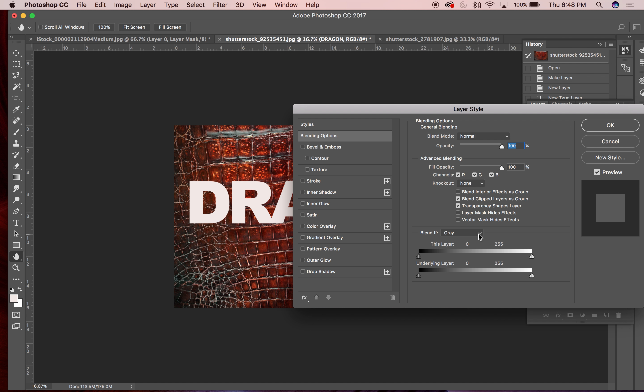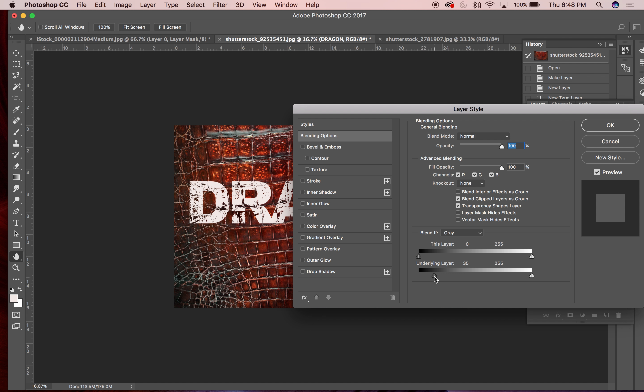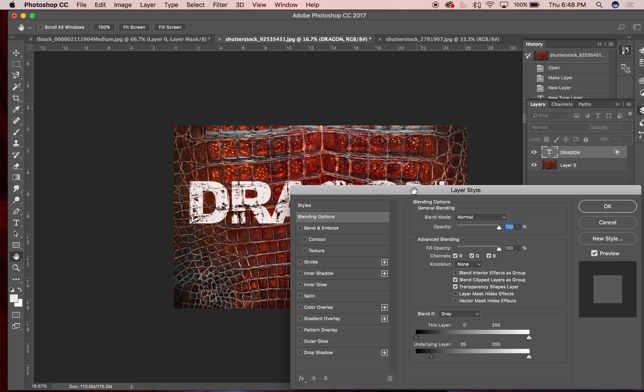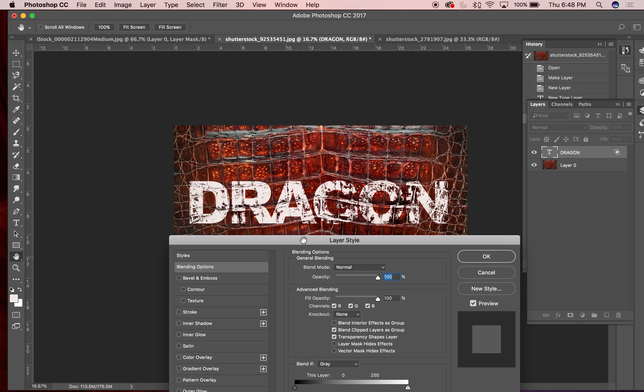So what you can do is actually select different channels that you might want to blend in. And so if I was to drag this underlying layer option here, you can see some of that underlying layer coming through from that dragon layer at the top.